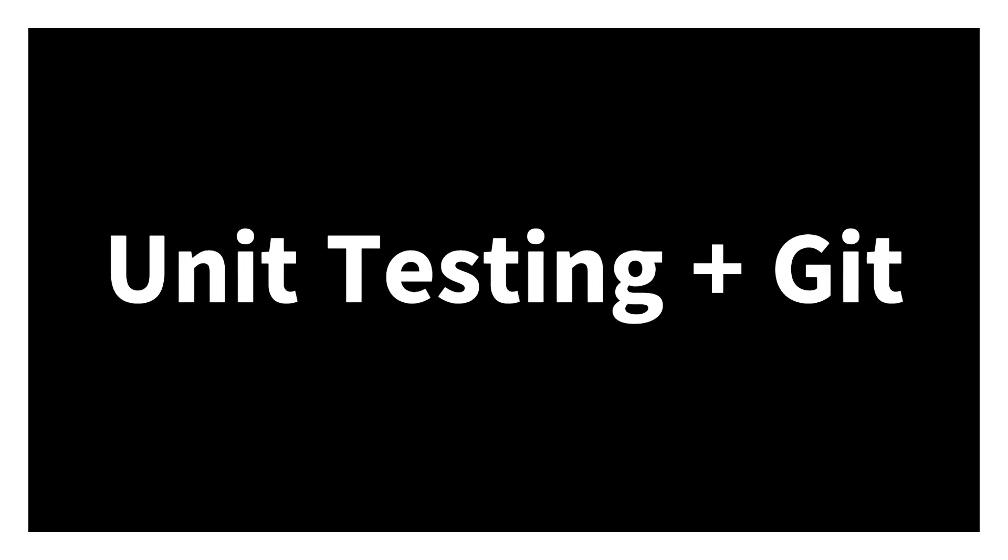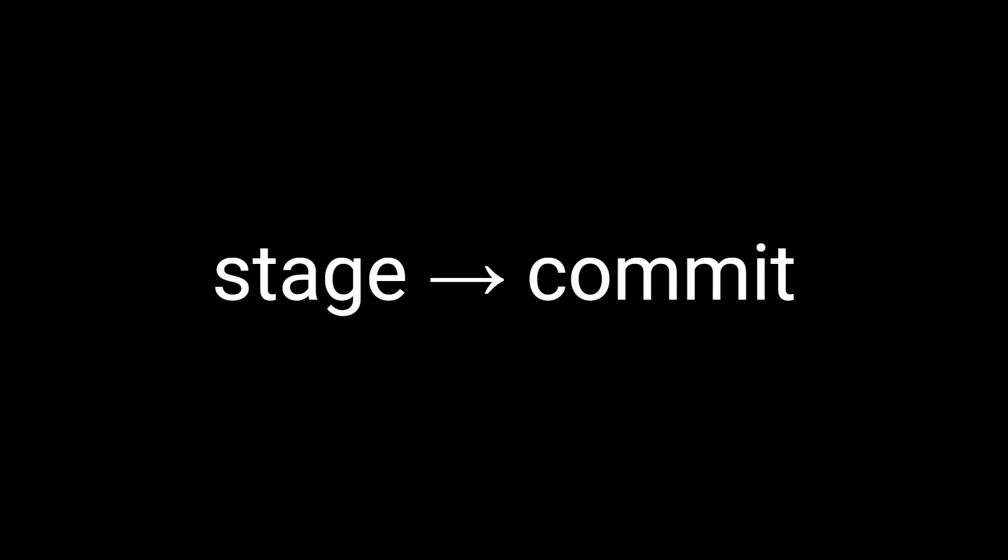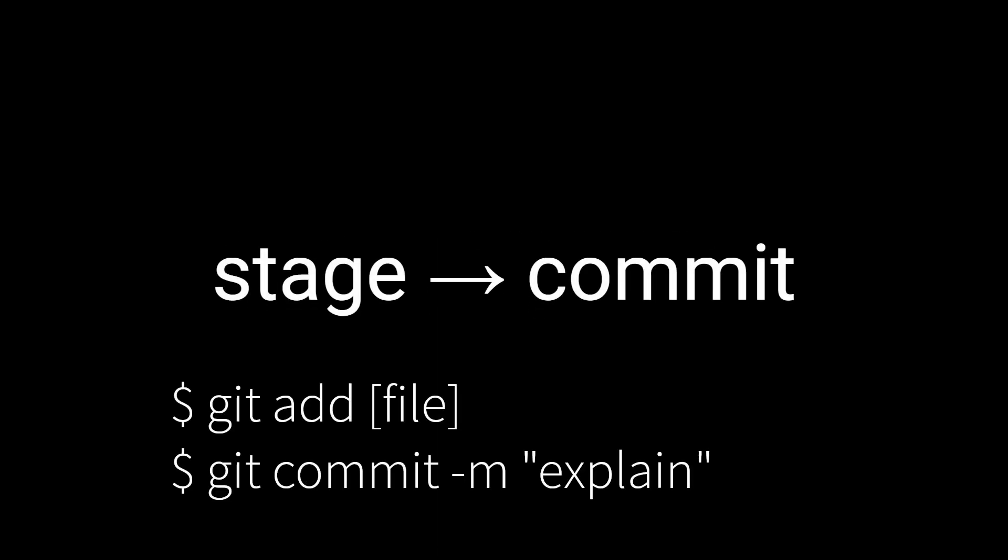Today I want to show you how Git and software testing fit together. We'll need our 5-step getting started recipe. We will need our stage and commit steps, where we use git add to put changes in our staging area, then git commit to explain what those changes accomplish.